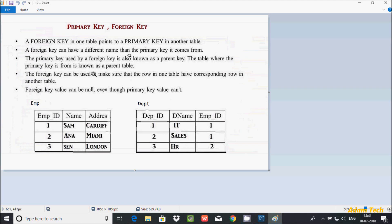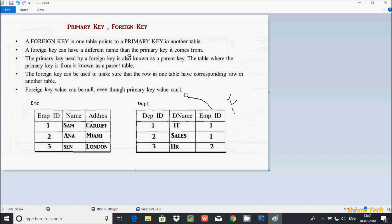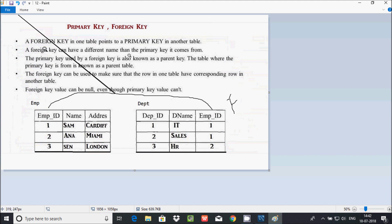In this video I am going to discuss primary key and foreign key relationships in MySQL database. The first important point is that a foreign key points to a primary key in another table. Here emp_id is the primary key and dpt_id is the primary key. The foreign key here has emp_id, and the same name emp_id appears in the emp table with matching values — so this foreign key points to a primary key in another table.